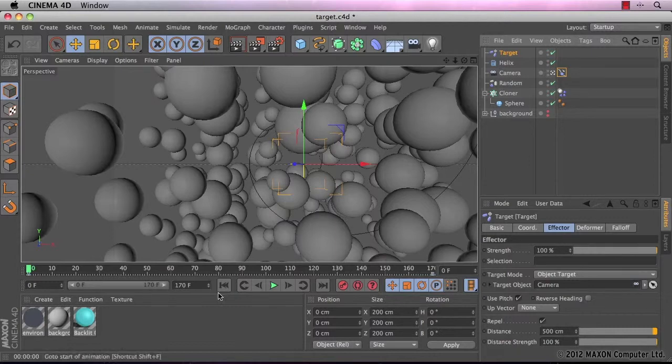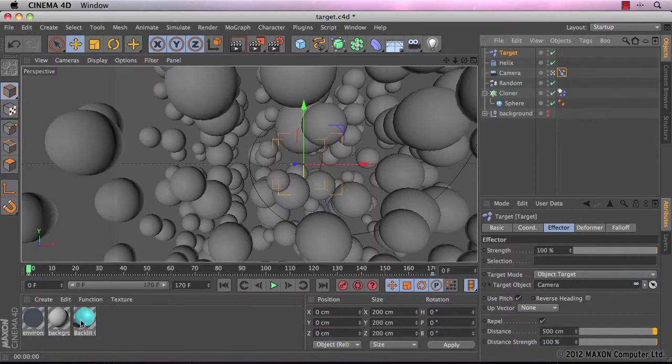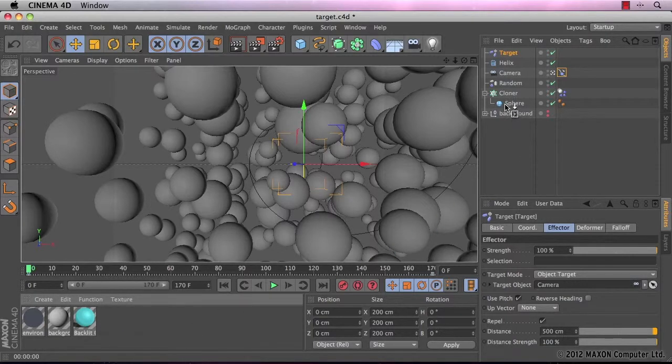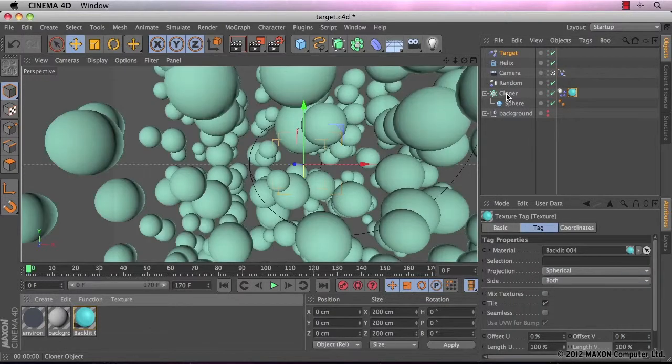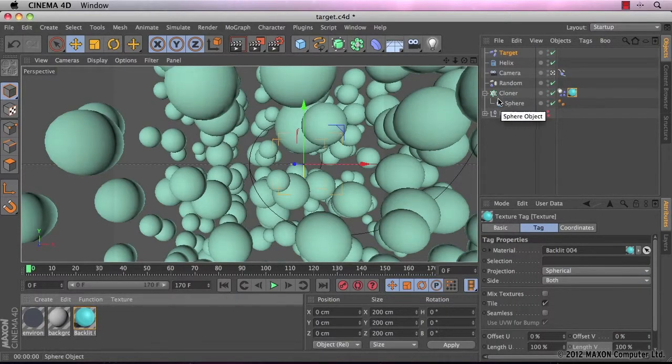So I'm going to go ahead and put the blue material for the spheres onto the cloner. Then the cloner will apply it to the spheres for us.